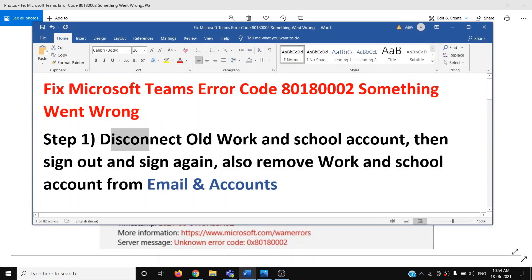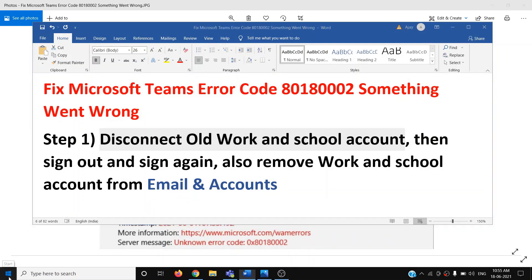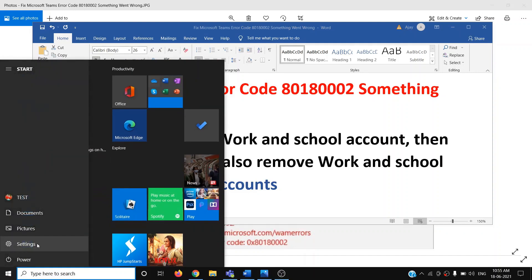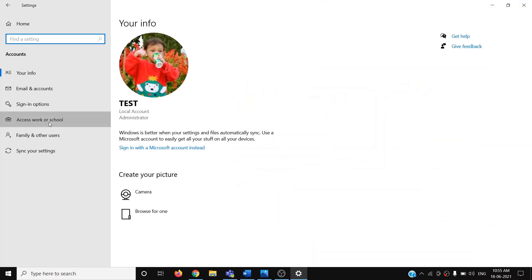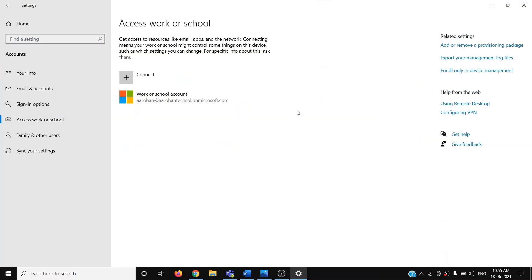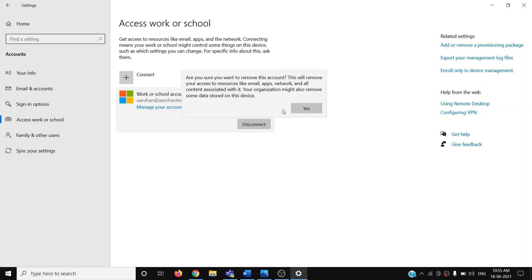The first step is to disconnect your old work or school account. If you have any old work or school account connected, go to the Start menu, then click on Settings, then click on Accounts, then click on 'Access work or school.' Find your old work or school account, click on it, then click on Disconnect.